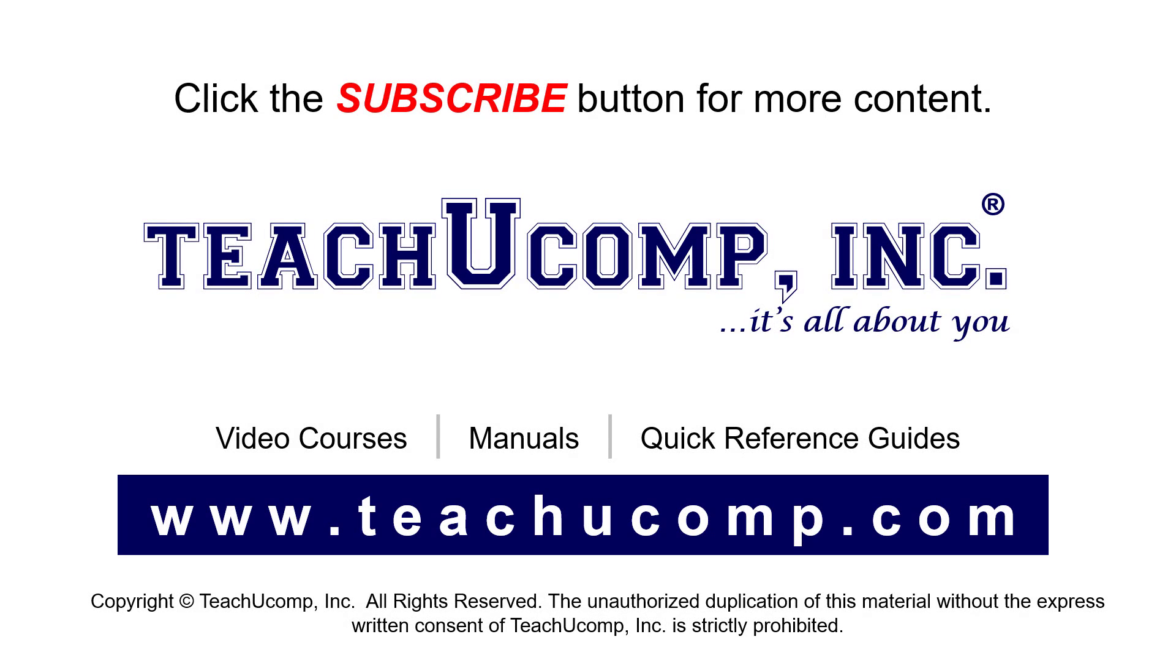Remember to click the Subscribe button to see more of our videos. See our full suite of courses, instruction manuals, and quick reference guides at www.teachucomp.com.